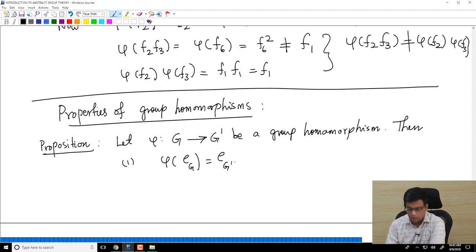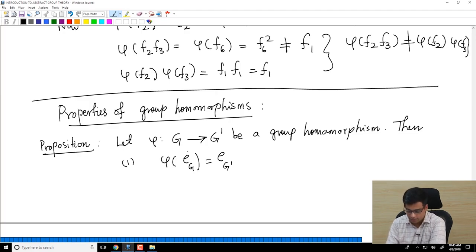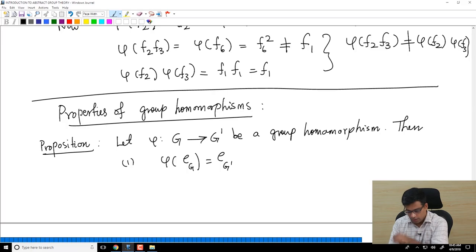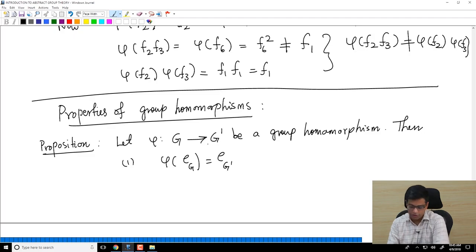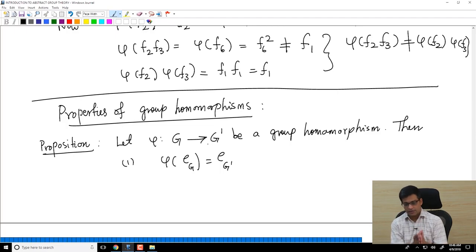To clarify the notation: e always stands for the identity element in a group. Since we have two groups G and G prime, I denote which identity I mean by the subscript. e_G is the identity element of G, e_G prime is the identity element of G prime. So in a group homomorphism, the identity element of the first group goes to the identity element of the second group.